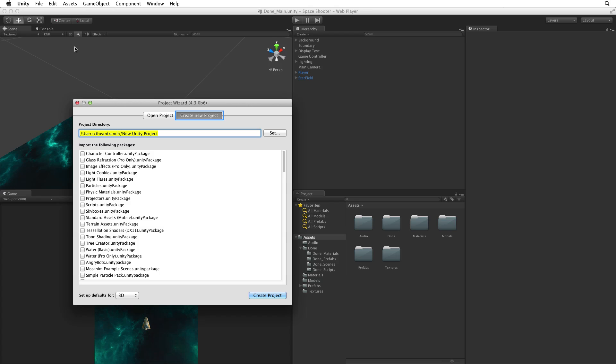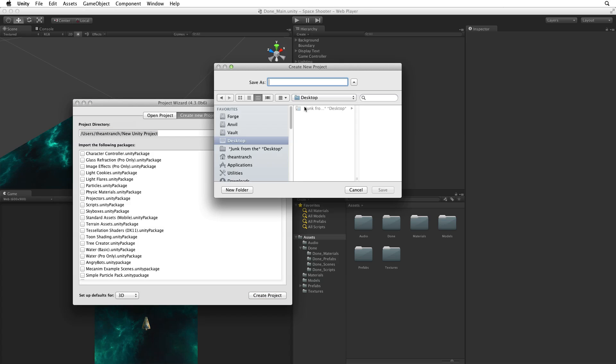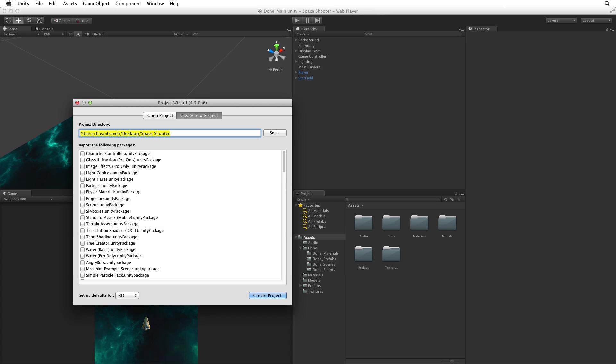We will be creating a new project. First we need to set a location for our new project. We can do this by selecting the Set button which brings up a Save As dialog box. I'm going to put this new project on my desktop. I will call it Space Shooter. Save this and return to the wizard.